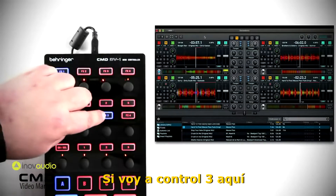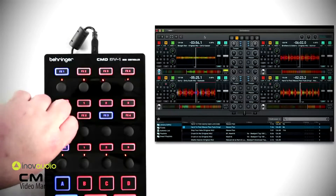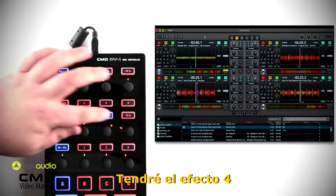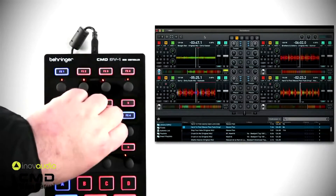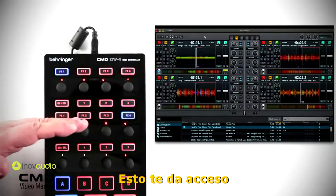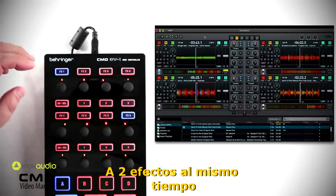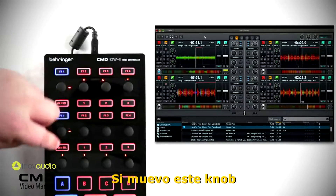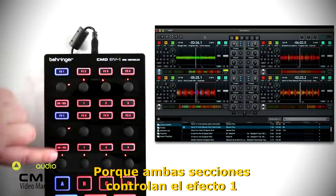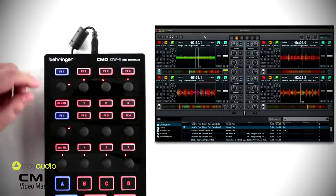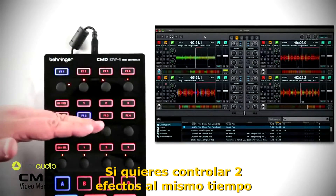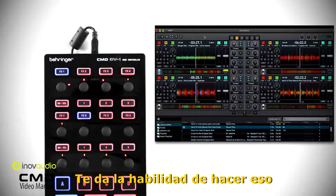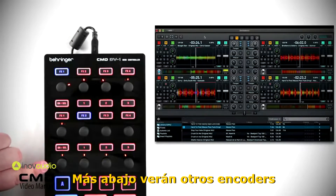Going down, there's a doubled-up second row. For example, controlling FX3, then switching to FX4 — this gives you nonlinear access to two effects at a time. You can even see that moving a knob in the first section also changes a value, because both sections are currently controlling FX1. So this top part of the DV1 lets you control two effects simultaneously.